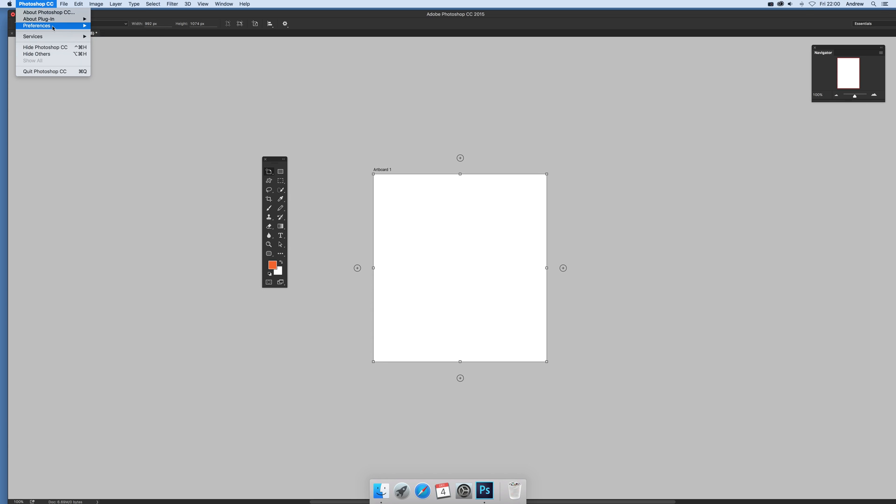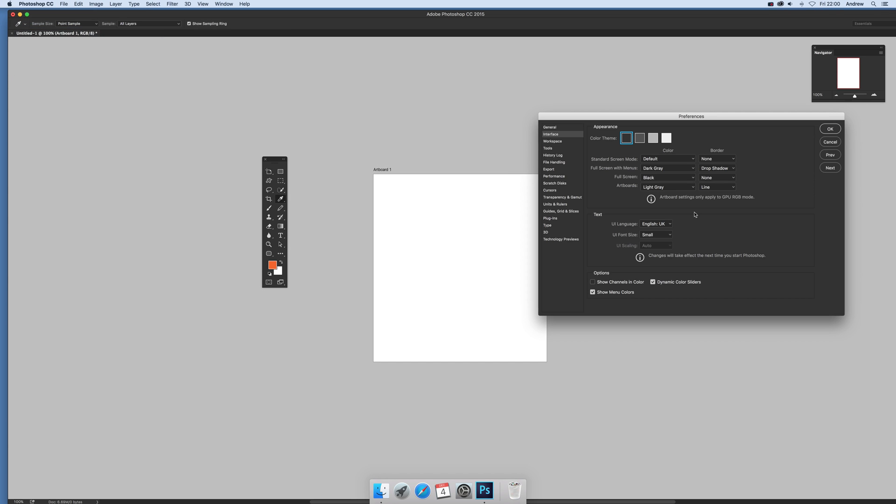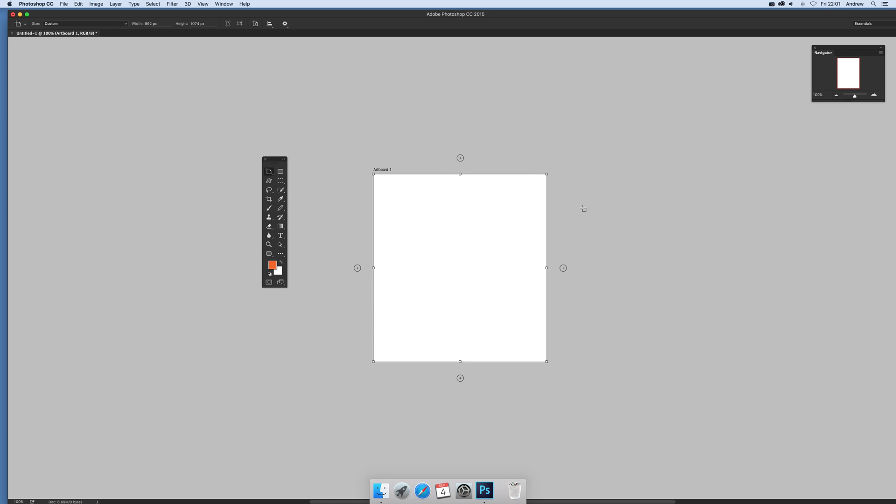Go to preferences and interface and set it to none. It's very subtle, to be honest. You can hardly see it. There's no line visible now.